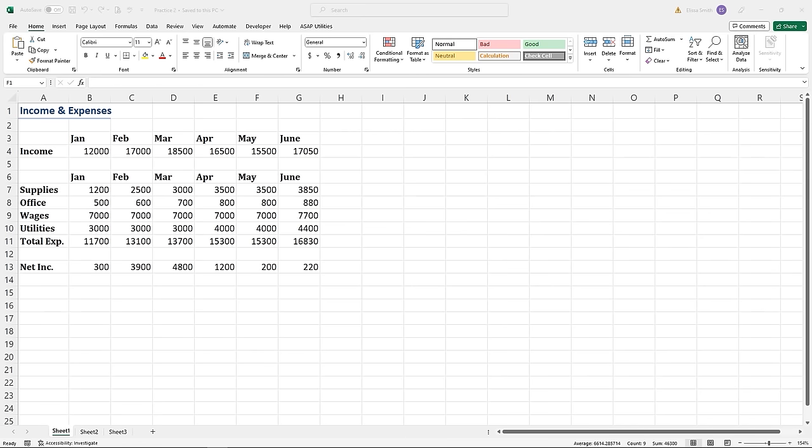Welcome back. We're ready to show you how to use rows and columns in your workbook to edit the data in your Excel spreadsheet. I'm using a practice file called Practice Two. Please remember, you can use these practice files to follow along — they're available in the link in the description below the video.